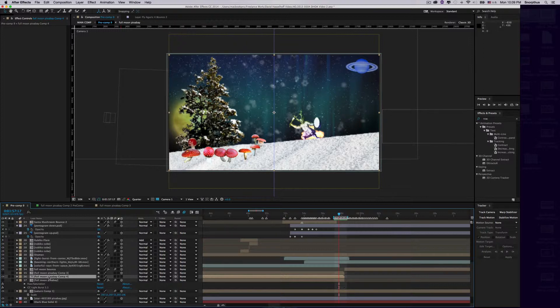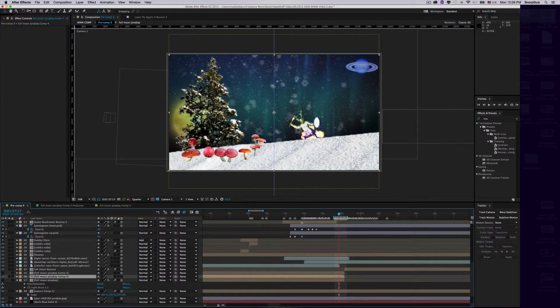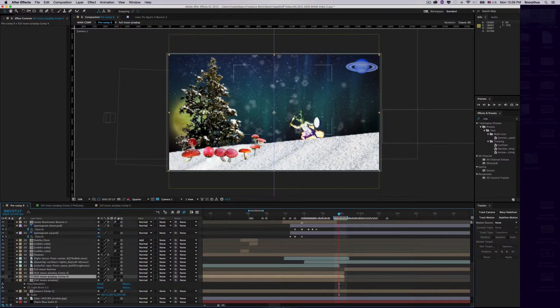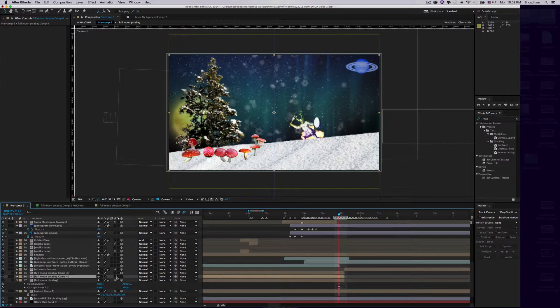The reason we're making this a pre-comp is because adjustment layers affect everything beneath them. We want it to only affect this moon here, and we have to do it within a pre-comp to achieve that. When you make the pre-comp, it becomes 2D again, so click that to make it 3D again. Now double-click on the pre-comp.